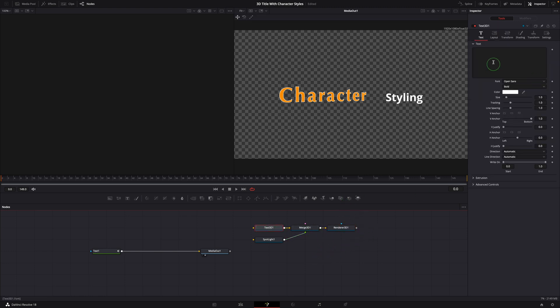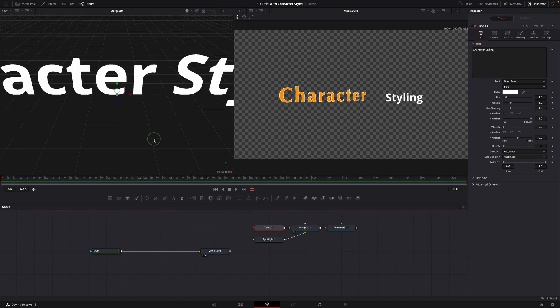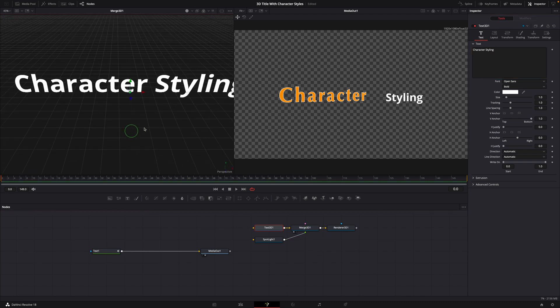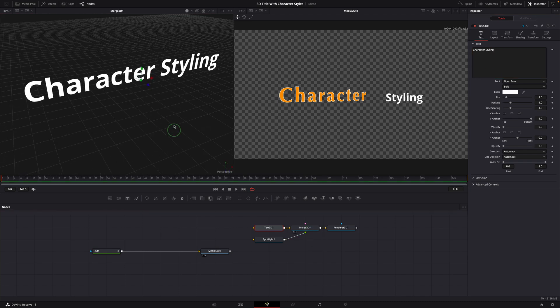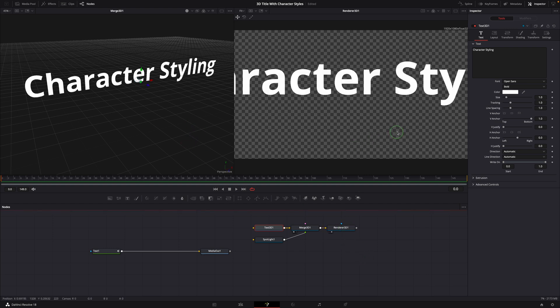Enter character styling as the text. Bring the merge 3D node to the left viewer and the renderer 3D to the right side.